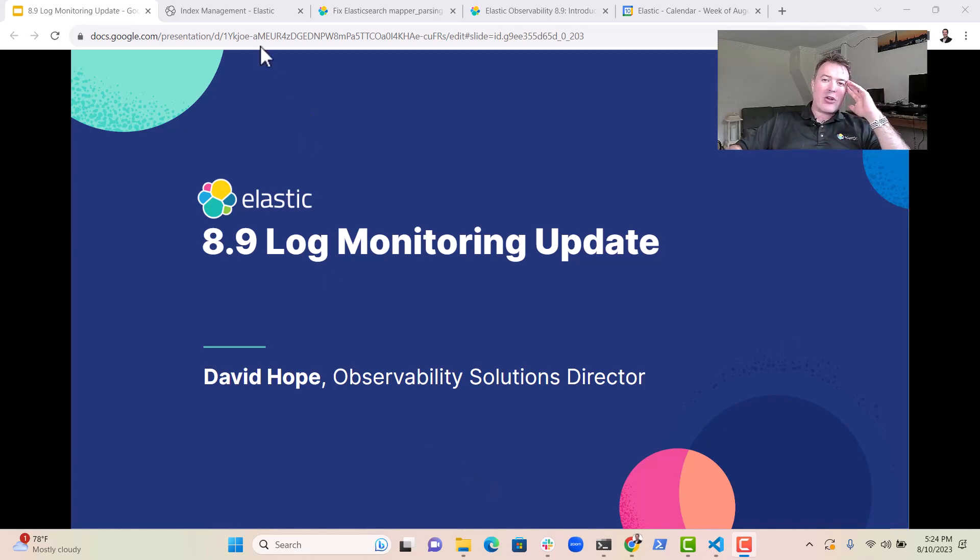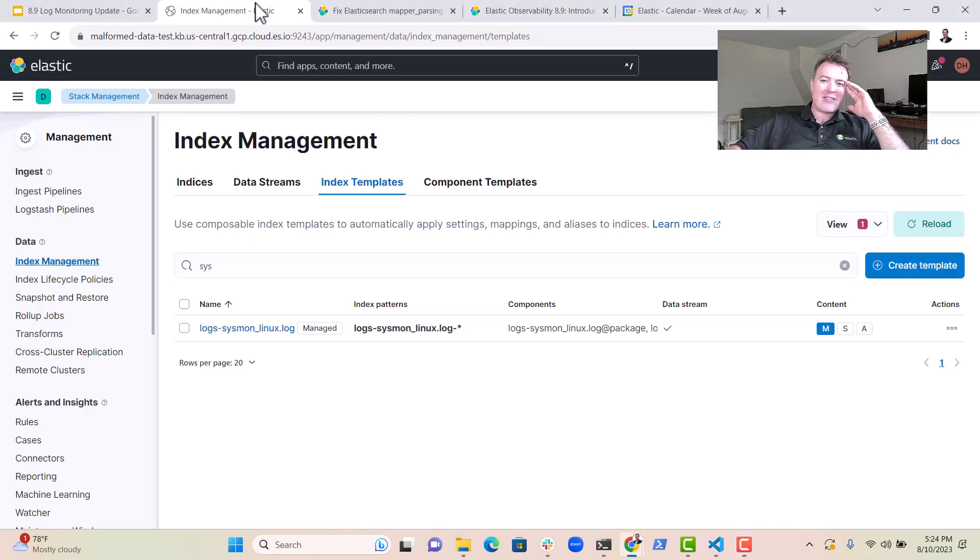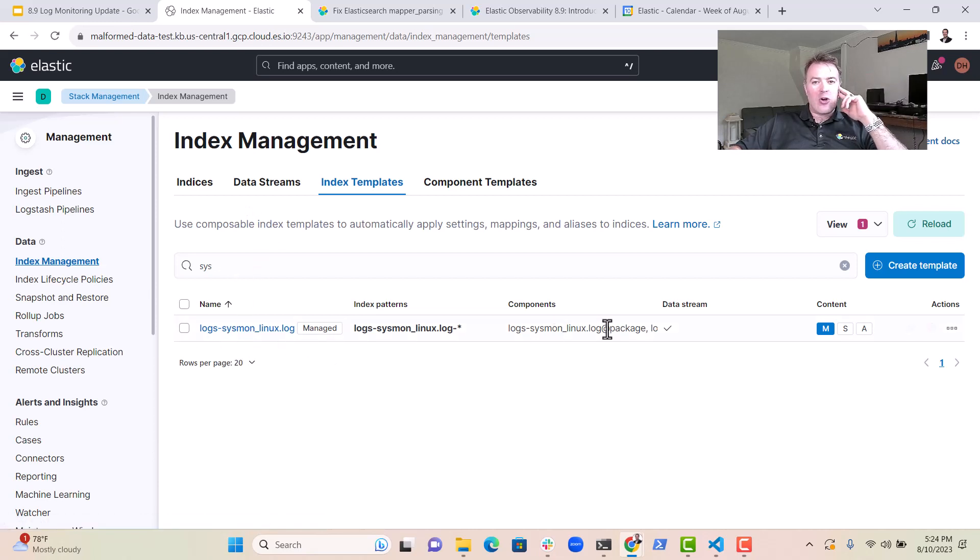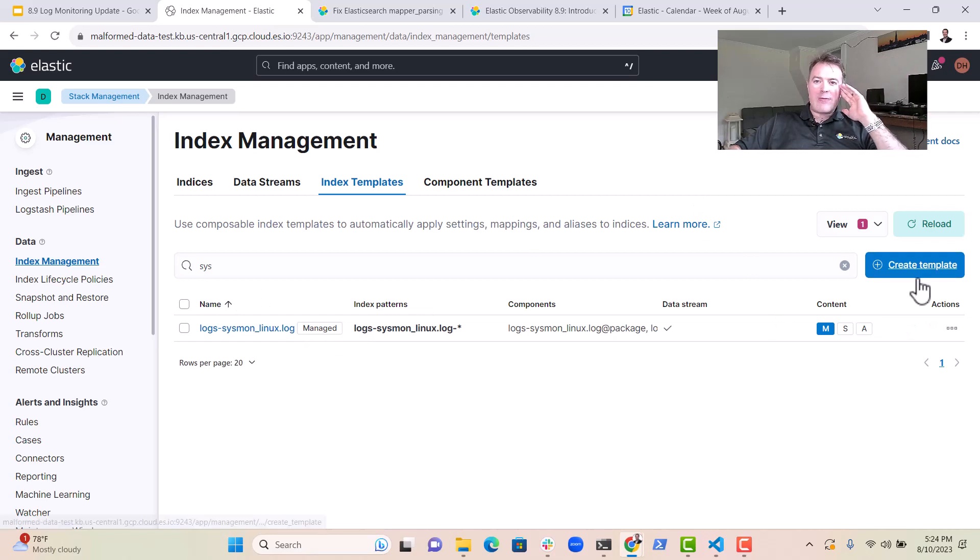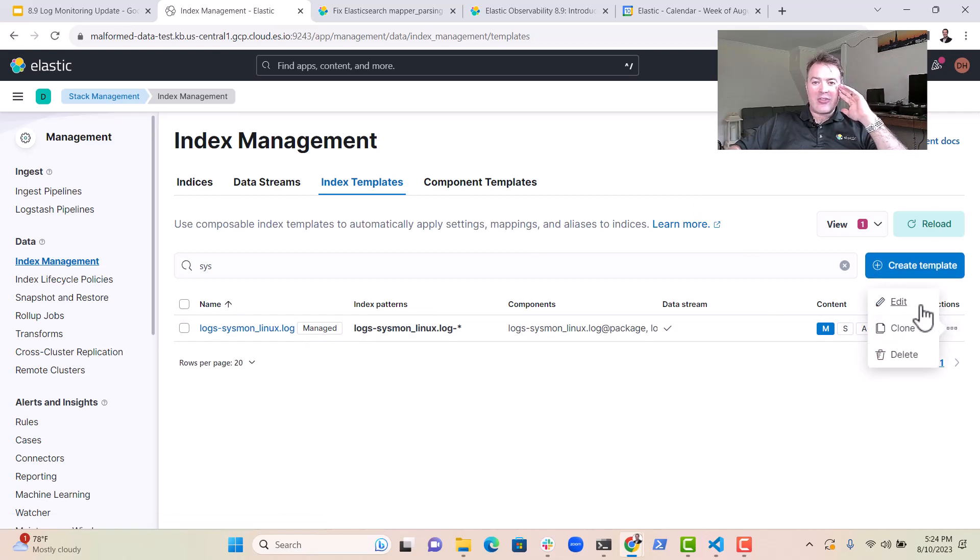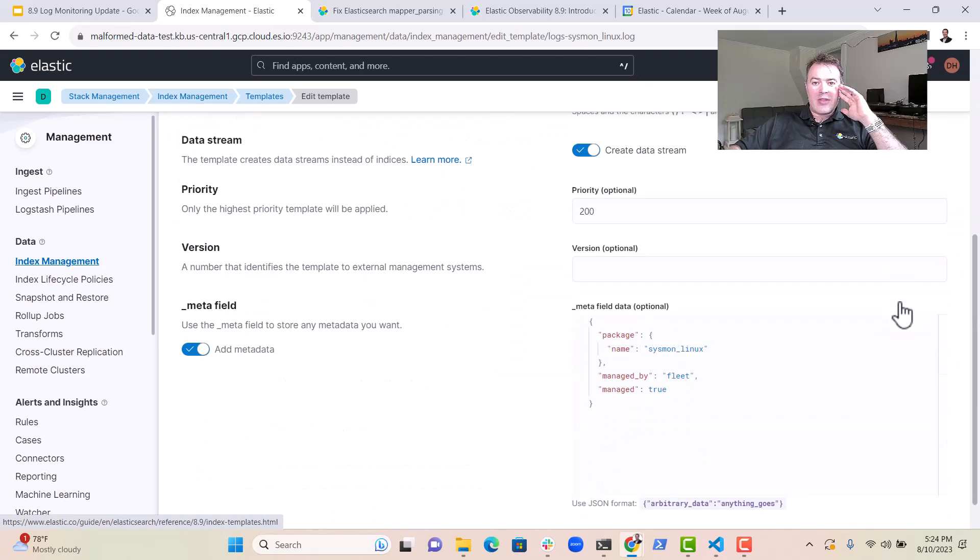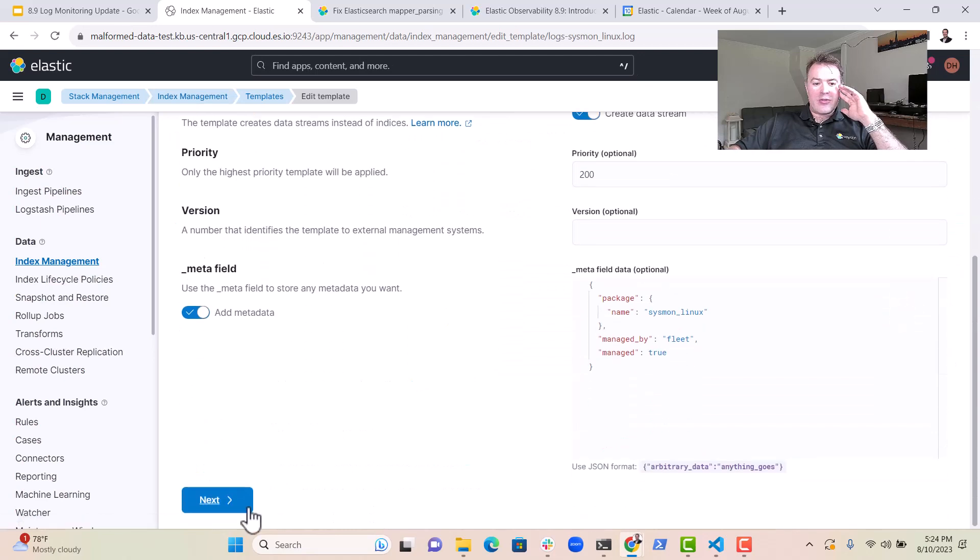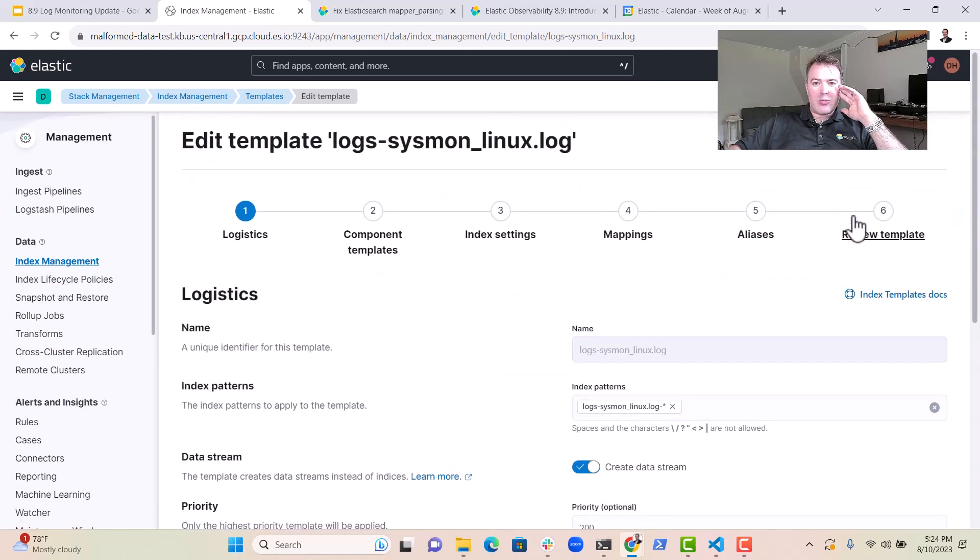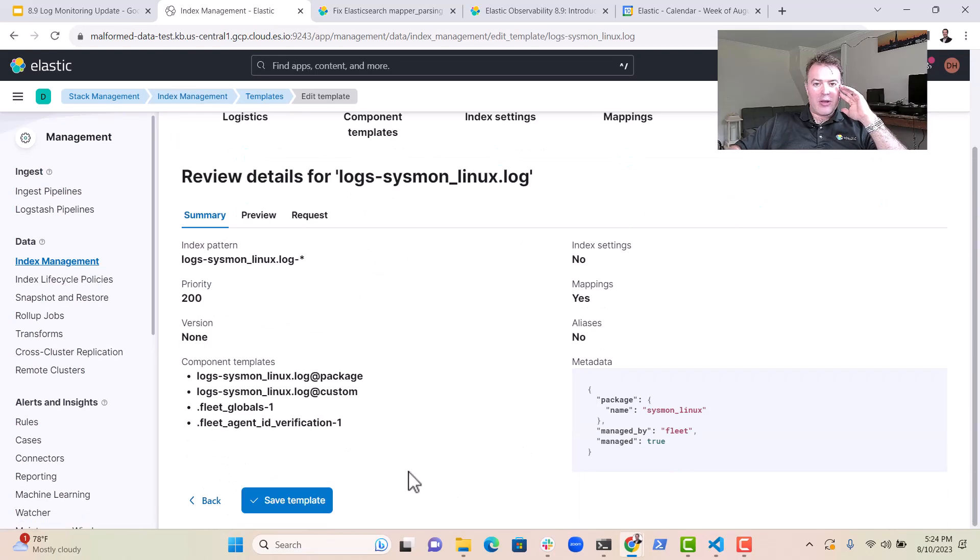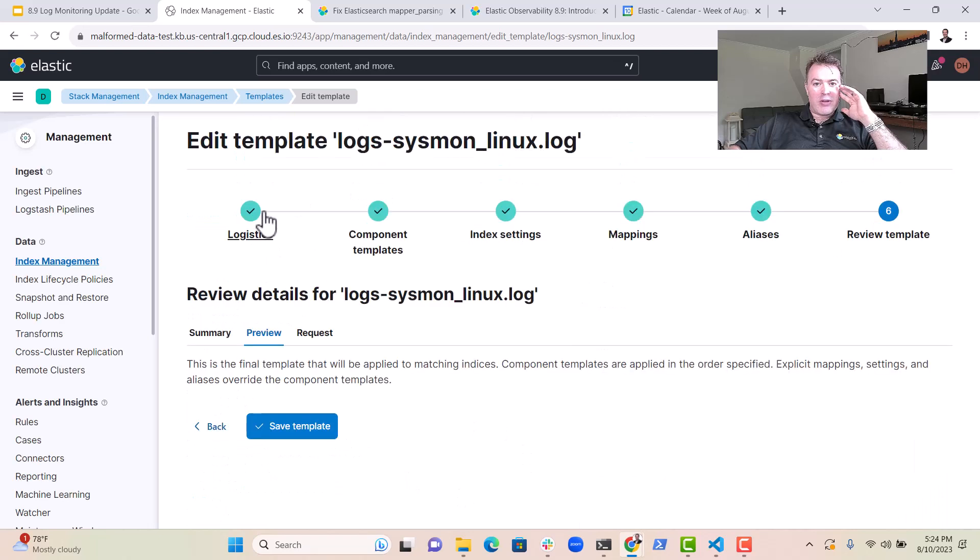If you have a look over here in Elastic, you can actually see that. I've got the syslog index template here, and if I have a look on here and click Actions and click Edit, I just want to preview it, so I review the template and click on Preview.